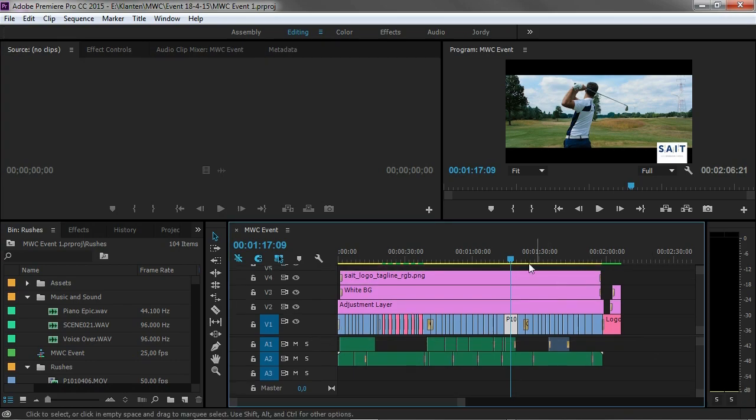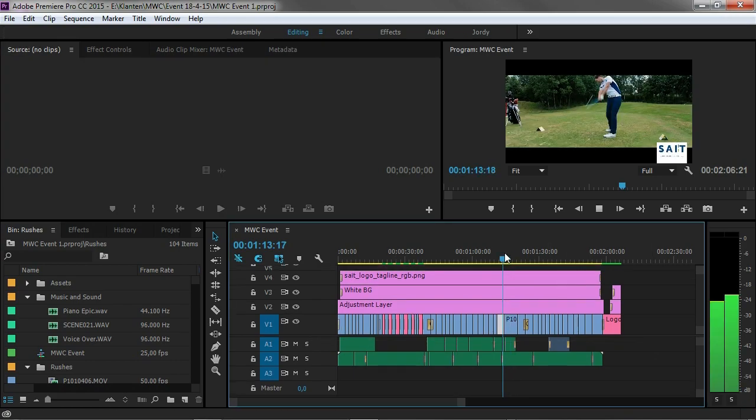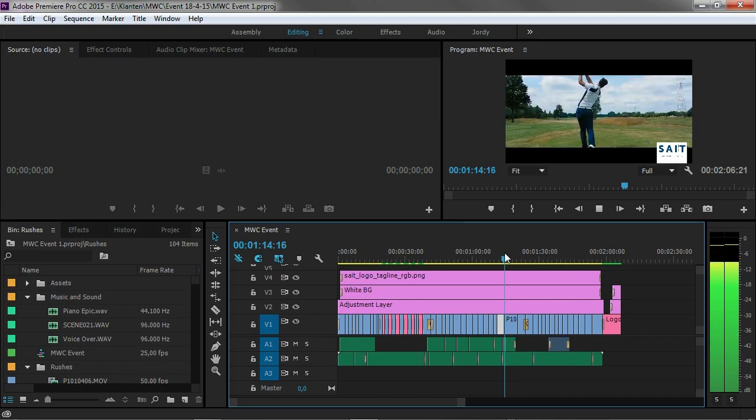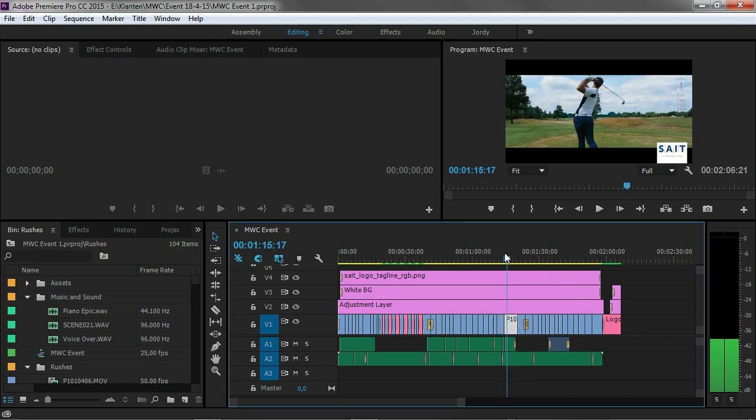Now here's what's going to happen. I can actually play this very smoothly as you can see. But at the point where I'm going to trim something in this timeline, Premiere Pro's user interface will just freeze out. Let me show you that. I'm just going to trim this logo up here.